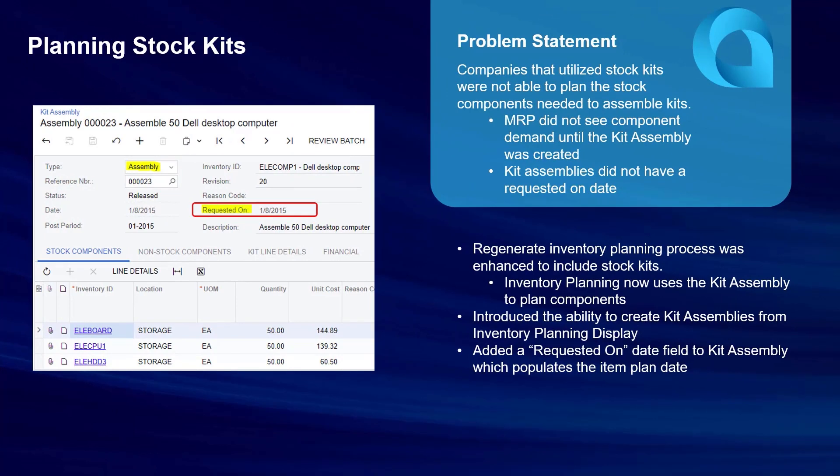Let's talk about stock kits first. In previous versions, companies that utilized stock kits were not able to properly plan the stock components needed to assemble kits with MRP or DRP. The reason is because the regeneration process did not blow down demand through the kit specification for its stock components when a supply recommendation was made for the stock kit.